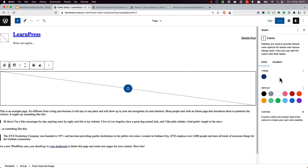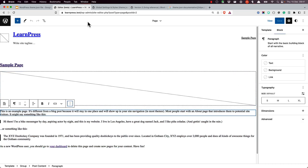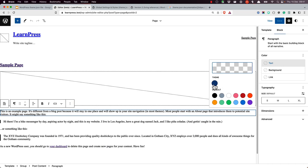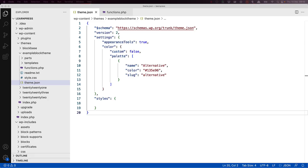This new alternative color would then be available in the color palette in the site editor. Additionally, users can now use this color for any element that supports color. For example, if you wanted to apply this color to a paragraph blocks text. With this new color available to the color palette of the theme, let's look at some ways it can be applied to a theme.